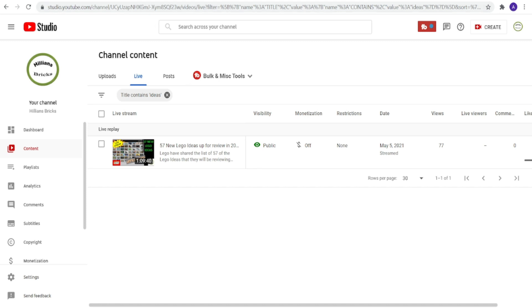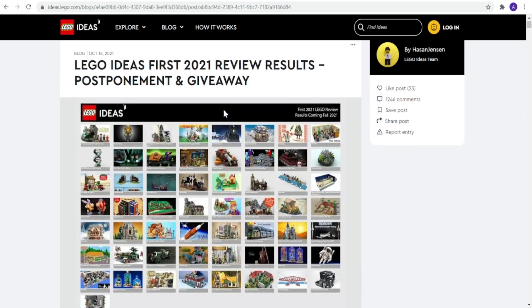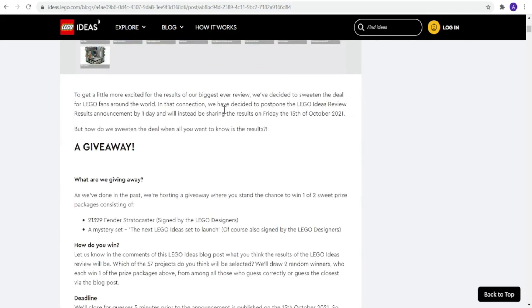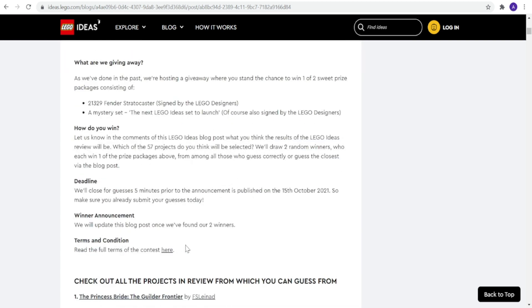It's worth paying attention because you can actually win a giveaway. As you can see on the LEGO Ideas website, the results are coming out soon, but until tomorrow, the 15th of October, you can enter a giveaway completely free. You can either win the Defender Stratocaster or a mystery set, which is the next LEGO Ideas set to be launched. That could potentially be the Home Alone set, who knows.